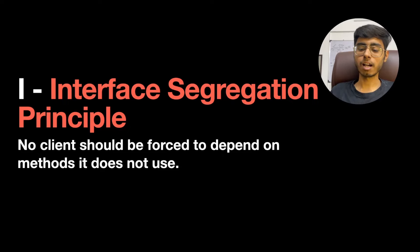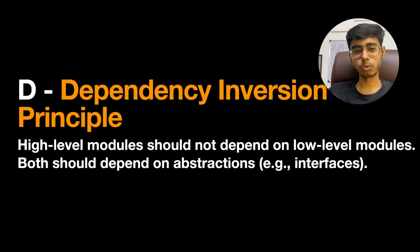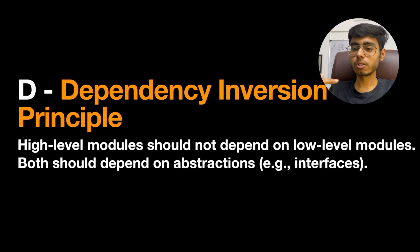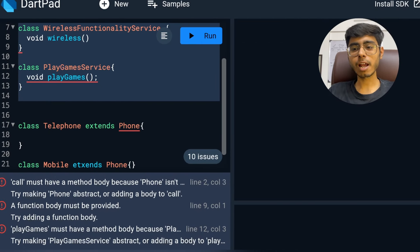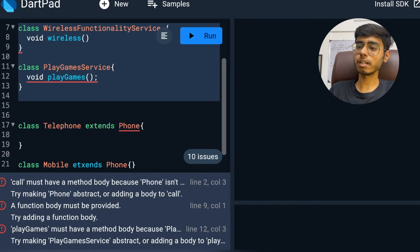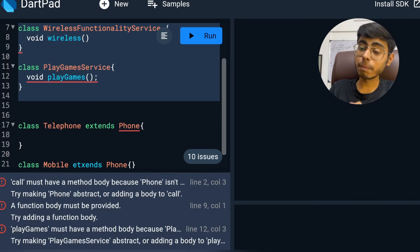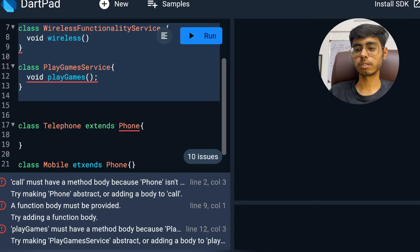Here comes the last principle — D, the Dependency Inversion Principle. It states that high-level modules should not depend on low-level modules; both should depend on abstractions. There should be an abstraction layer between them. This principle is about decoupling software components — a component should not care how another component is instantiated or implemented.